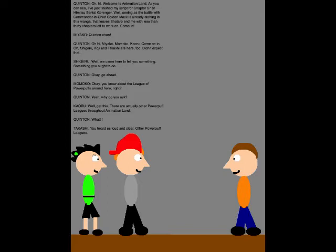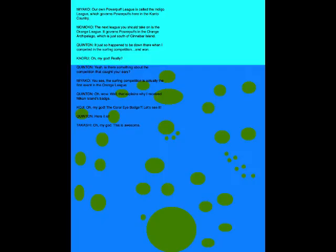Well, get this. There are actually OTHER Powerpuff Leagues throughout Animation Land! What?! You heard us loud and clear. OTHER Powerpuff Leagues! Our old Powerpuff League is called the Gankable League, which covered to Half-Bots here in the Council Country!